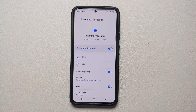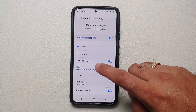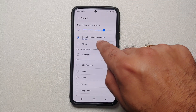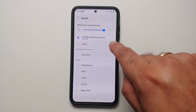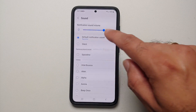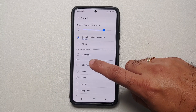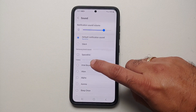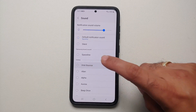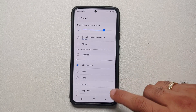Tap on Incoming Messages. Here you will see something called Sound — select this. Right now the default notification sound for the Messages application is set as Space Line. Let's say we want to change it to 8-bit Bounce — all you need to do is select 8-bit Bounce, and there it is.